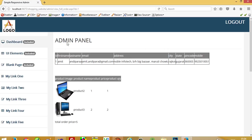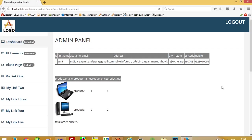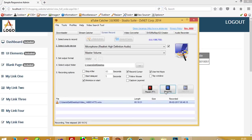We can now see all details of this order: address, city, state, pin code, mobile number, and the price. When you get a new order, you can click View Full Order and get all the information. This is how we display orders inside the admin panel. In the next video, I will show how to display orders in the user panel, and after that how to add security to the admin panel so the page is not directly accessible without login. We will complete the project in three to four videos. Thank you so much for watching!